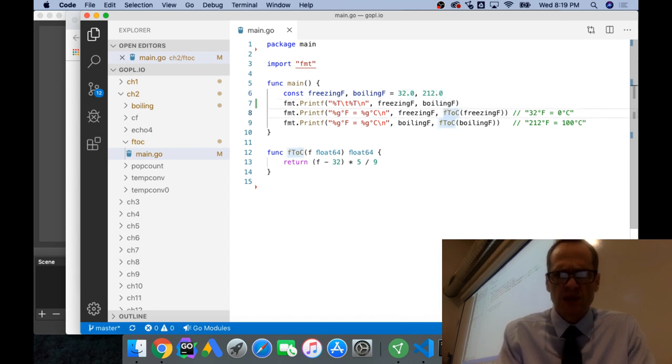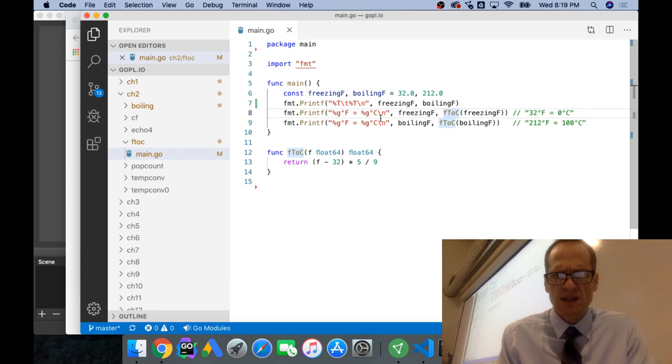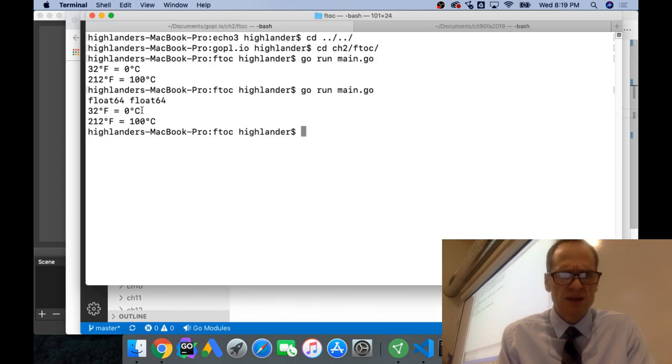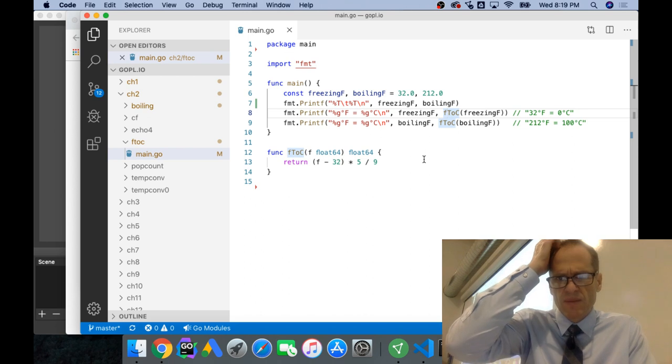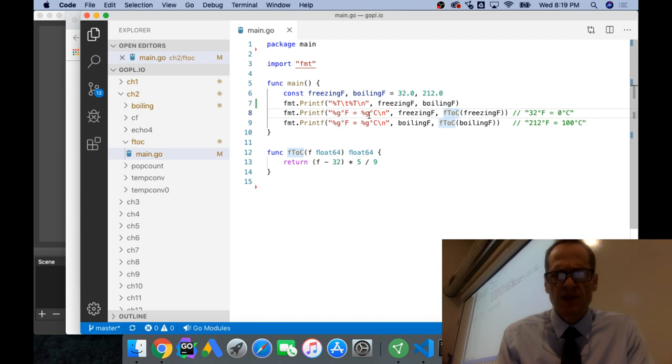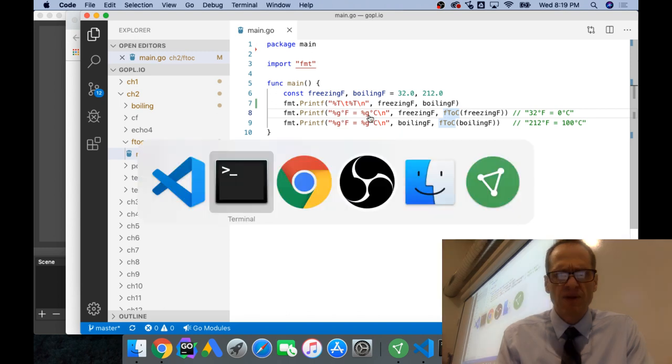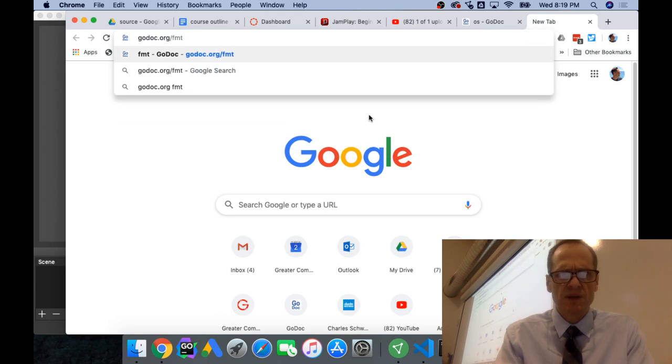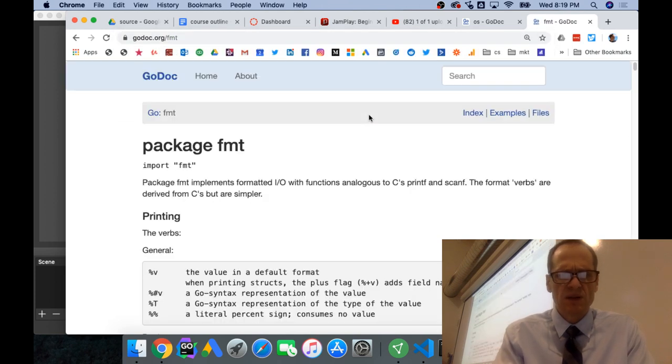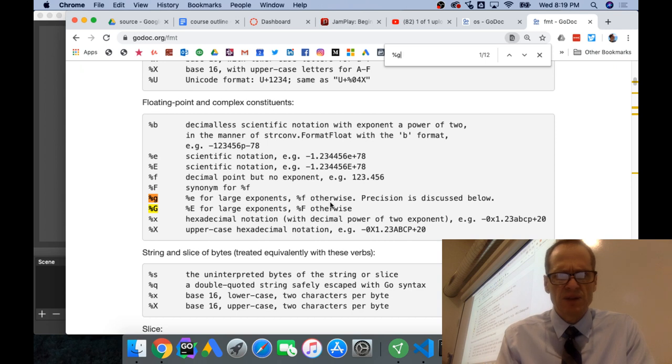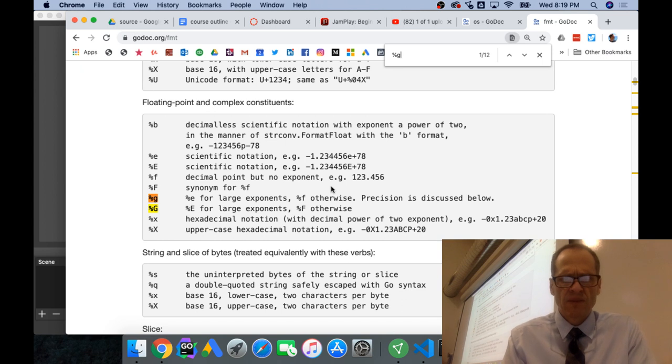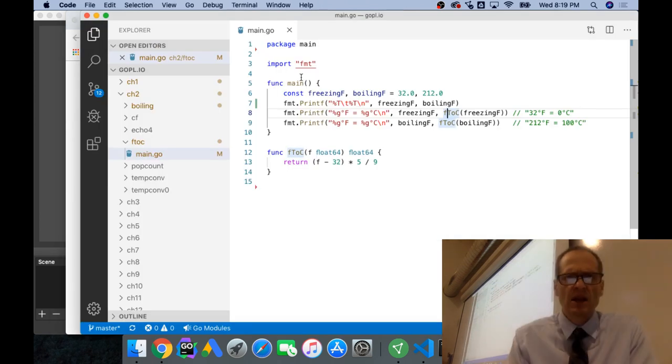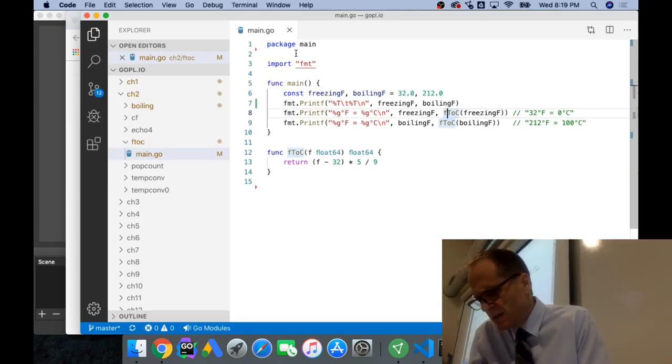And so then we pass in float 64, and we'll take that, minus 32, multiply by 5, divide by 9, and we get that, and it converts it to Celsius. And so that gives us 32 Fahrenheit, 0 Celsius, 212 Fahrenheit, 100 degrees Celsius. I like that. Percent G, percent G. If we go look at go.dev forward slash fmt, we see find percent G. E for large exponents, percent F, decimal point, but no exponent. So that's the next one, F2C.